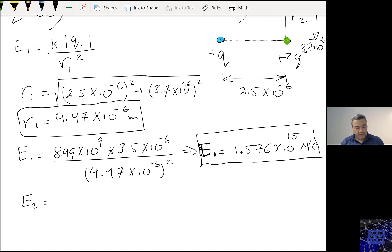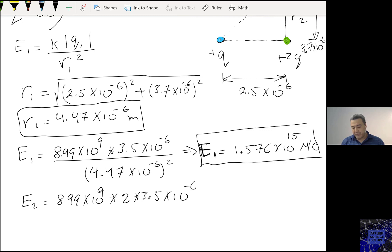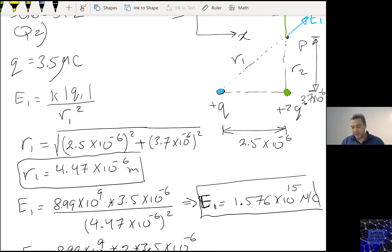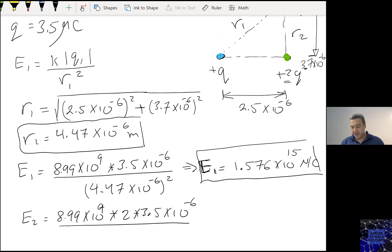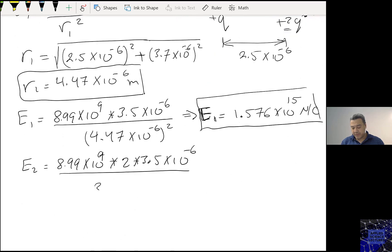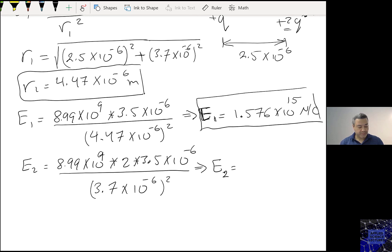E2 equals 8.99 times 10 to the power 9, times 2 times 3.5 times 10 to the power minus 6 — because it's 2Q — divided by 3.7 times 10 to the power minus 6 squared. And E2 is 4.597 times 10 to the power 15 Newtons per Coulomb.